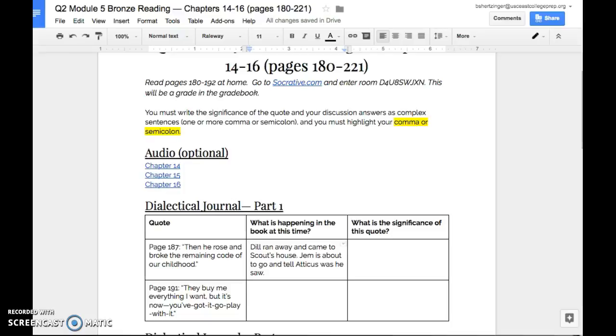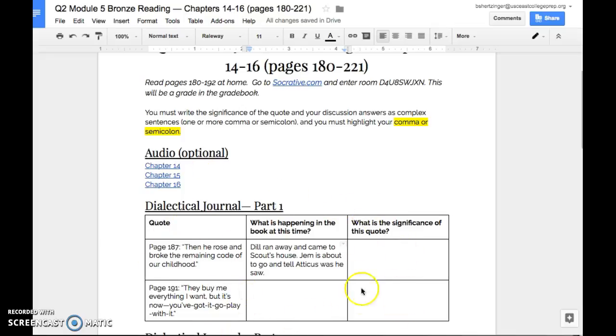Hey guys, I want to talk to you a little bit more about what a complex sentence is and give you an example of how you can be writing complex sentences. So this is the deal. In this column right here, where it says what's the significance of this quote, I want to make sure that you are always using a complex sentence. And so let's take a look at this example that we have right here.